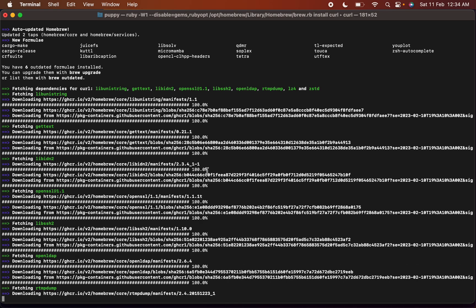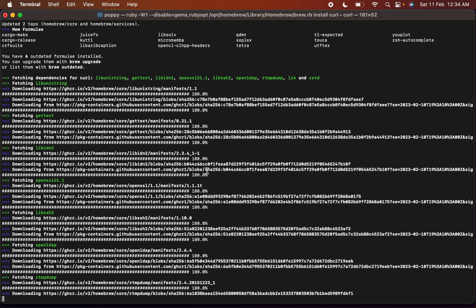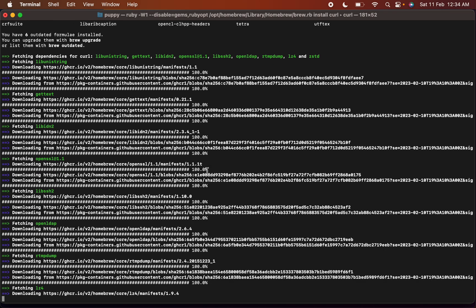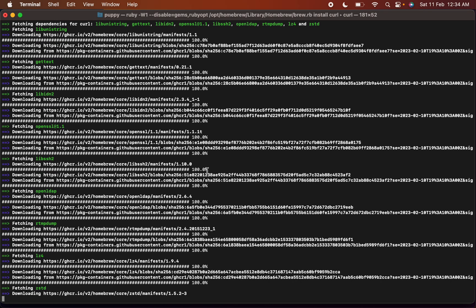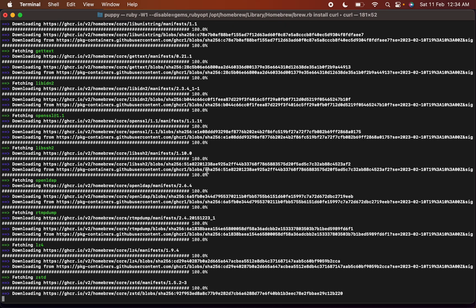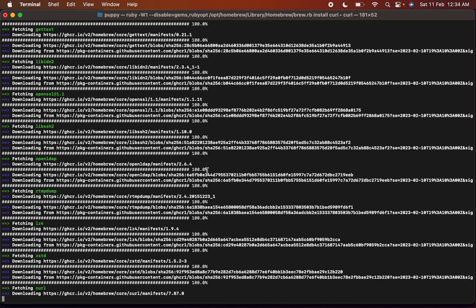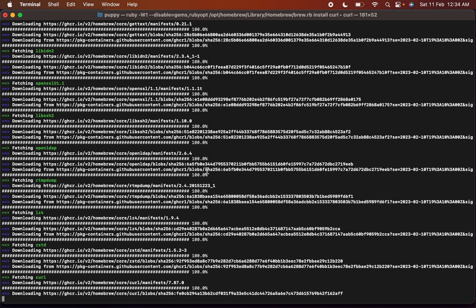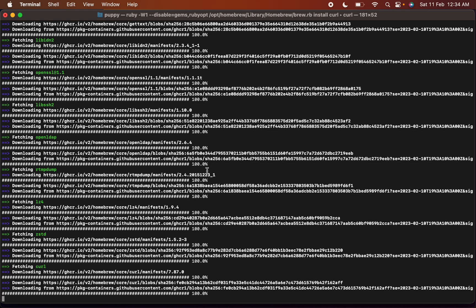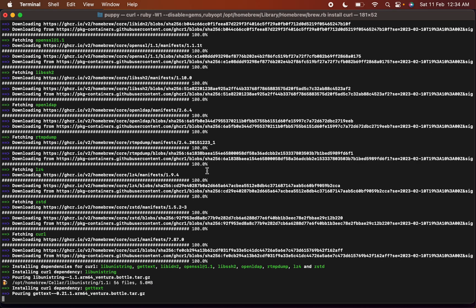Curl is being installed. Let's wait. Fetching curl, download.